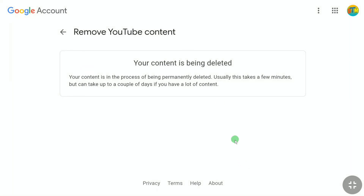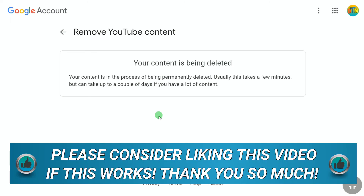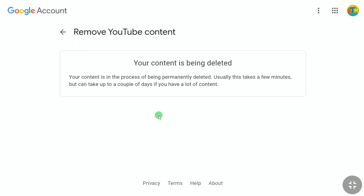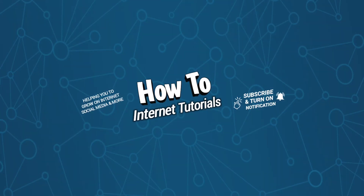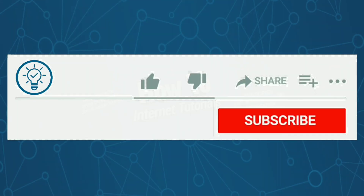You will see a message that your content is in the process of being permanently deleted. Usually this takes a few minutes but can take up to a couple of days if you have a lot of content. That's it — this is how you can delete your YouTube account permanently.